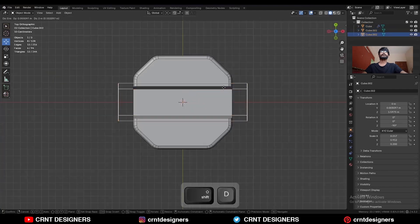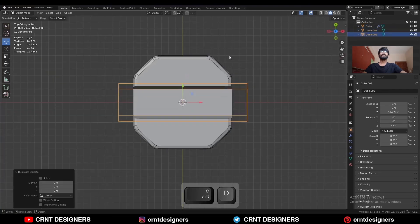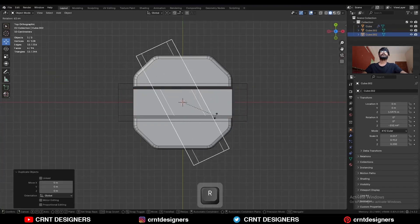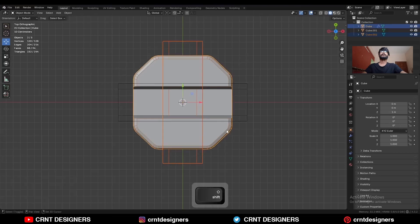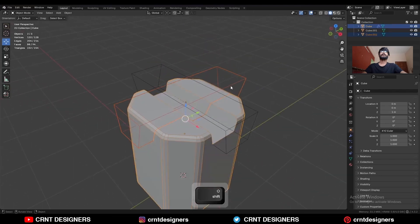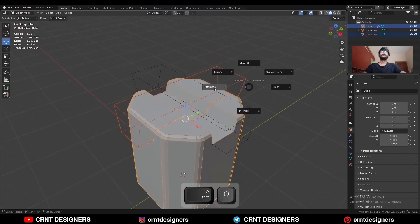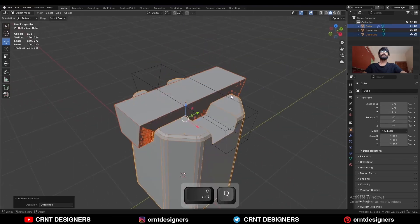Then duplicate it and rotate it 90 degrees. Select these two objects and use the boolean operation Difference again.